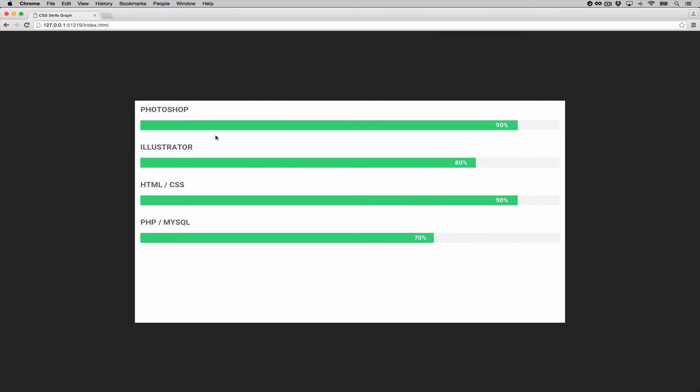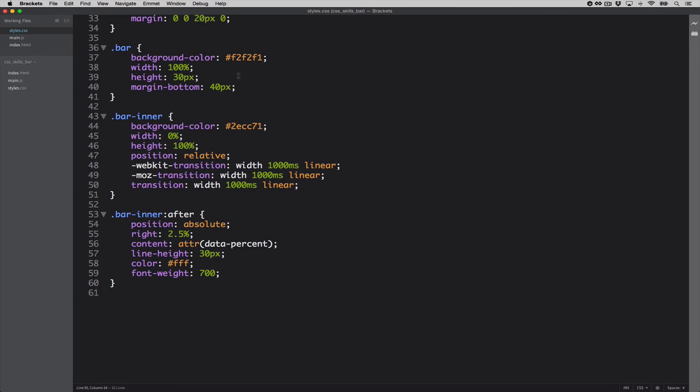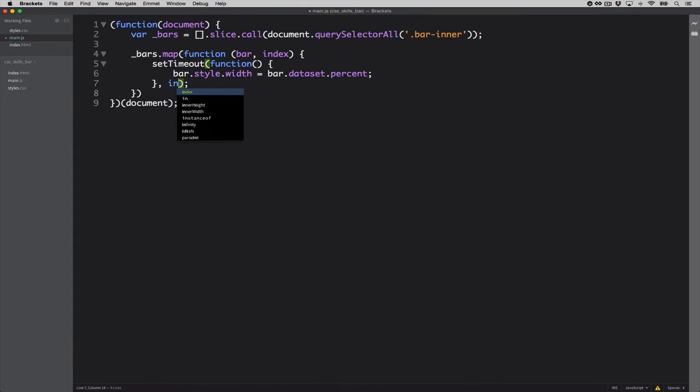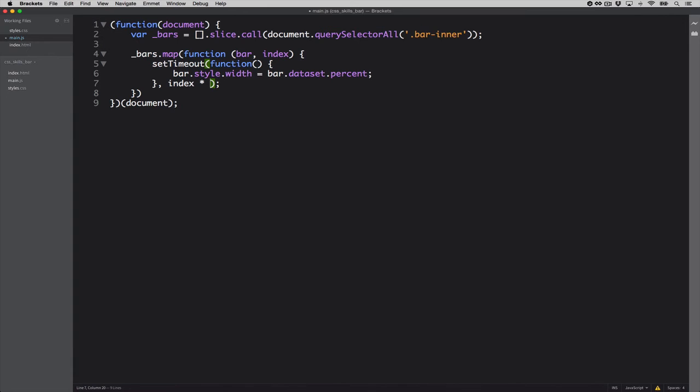Now, what if I wanted to have some kind of a cascading, this one going first, then this one, then this one, then the other one. So what I can do is, let me go back to 3000. What I can do in the JS file, since I have access to this index value, I'll go ahead and take that and basically say, every single second, go ahead and animate the current index that you are on.